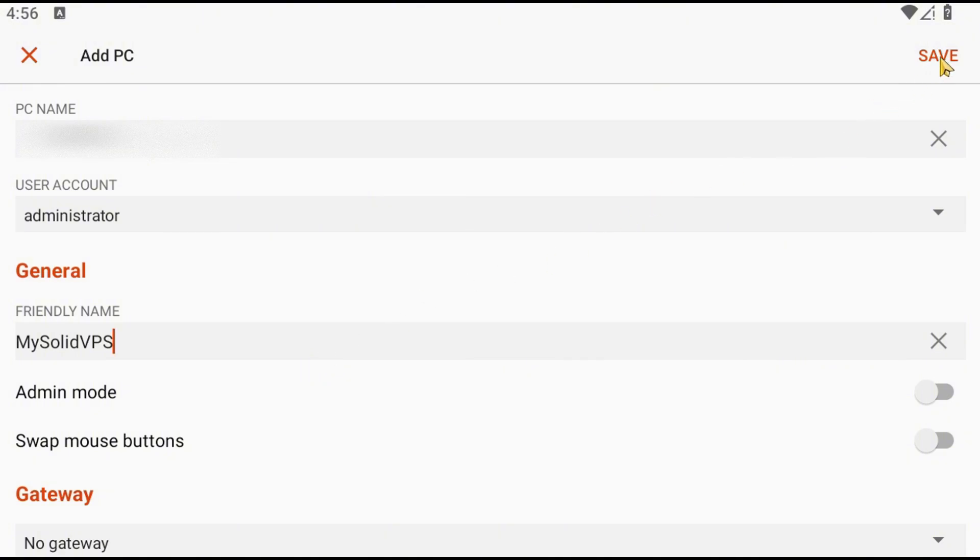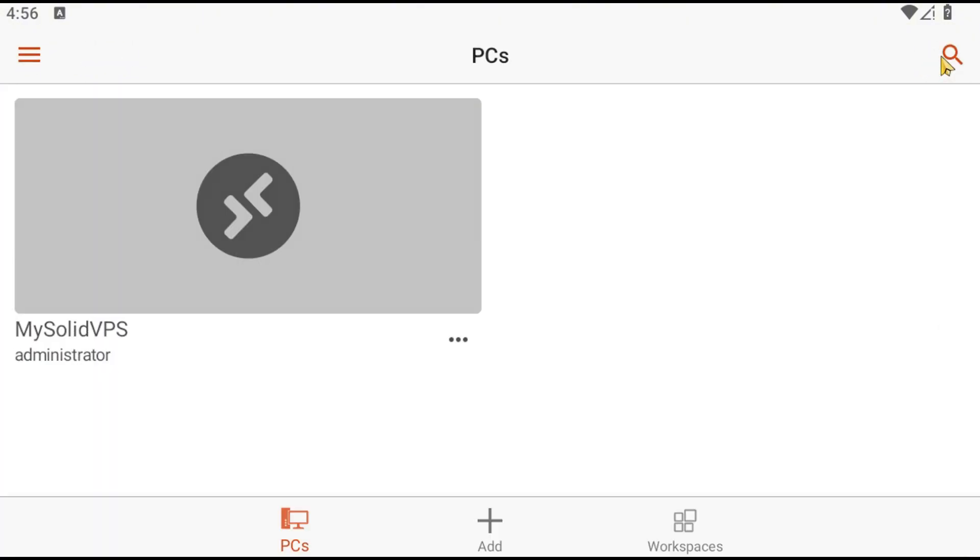Click Save. Tap on the newly added PC to establish a connection.